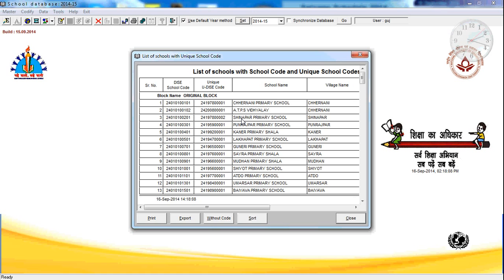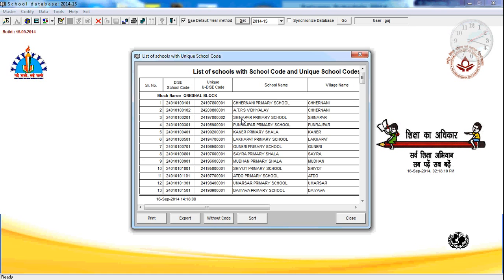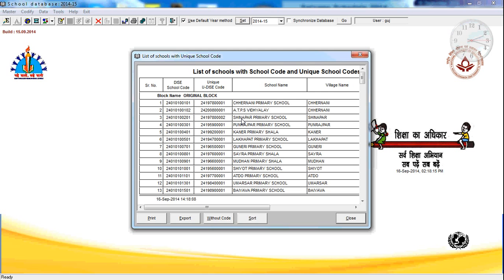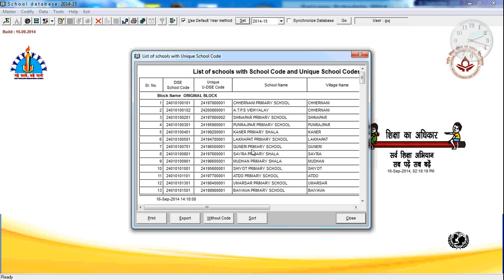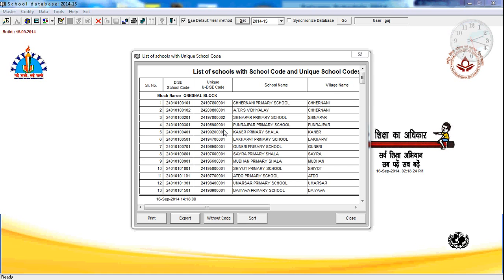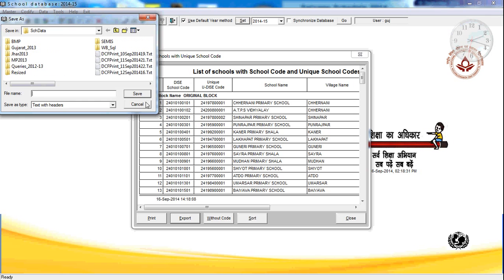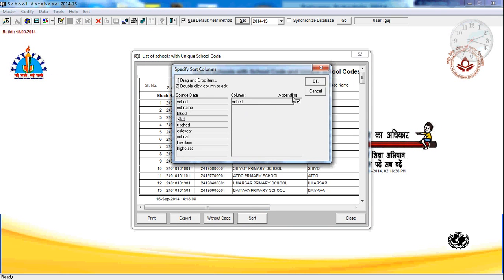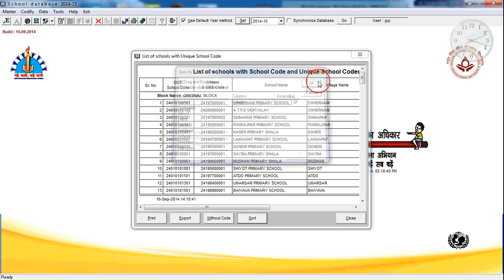This particular report — you can print it, you can export the data into other popular formats like Excel, XPS, SQL, or any other format. Similarly, you can sort the data for viewing. You can sort the data based on school code, school name, block name, or block code.